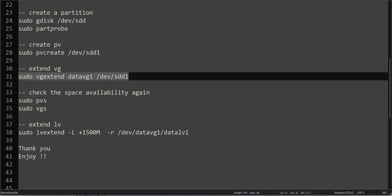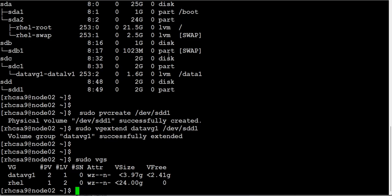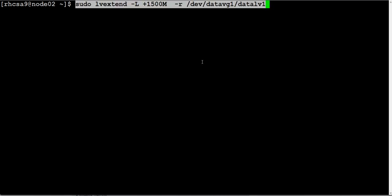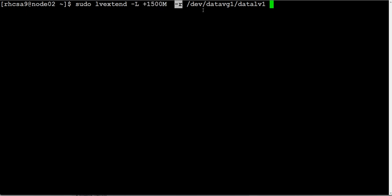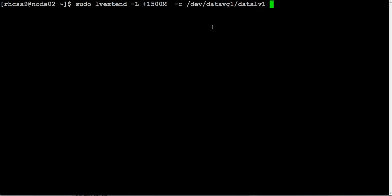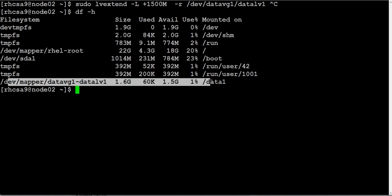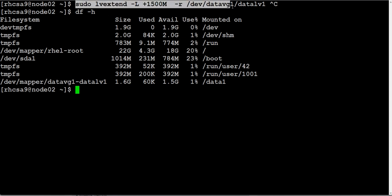Alright, so how do you do that? We will use this command. We can do it in multiple ways but we are using this command. Clear the screen. So lvextend, we are extending the logical volume. We are using capital L which allows us to put the size to it, and then we are using minus R to resize the logical volume. Alright, so this will immediately take effect. Before that, let me show you. Look at it. Our data, this mount point is 1.6 GB. Alright, so we are going to extend the logical volume.